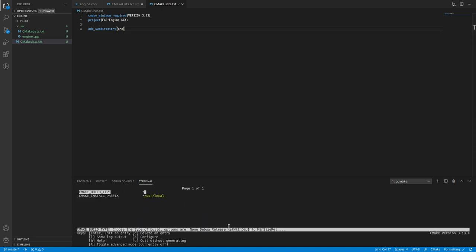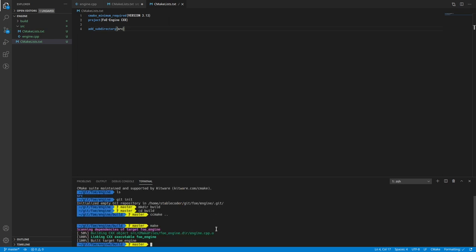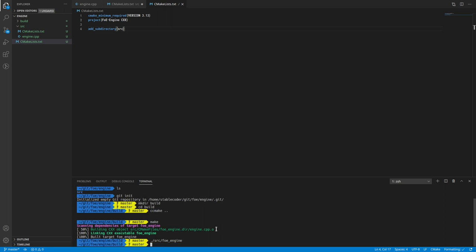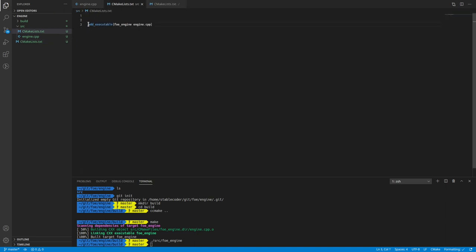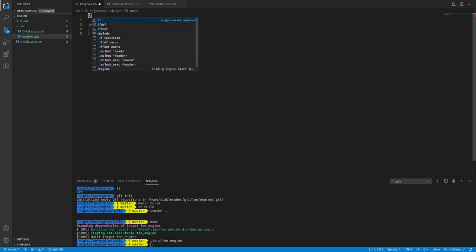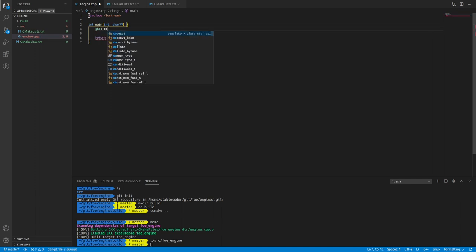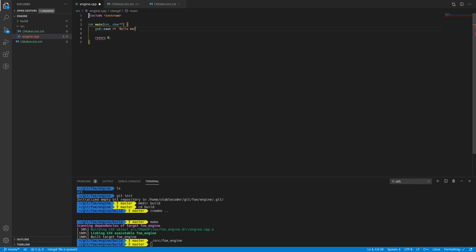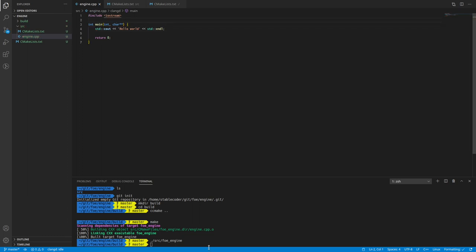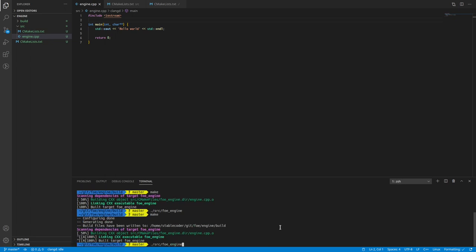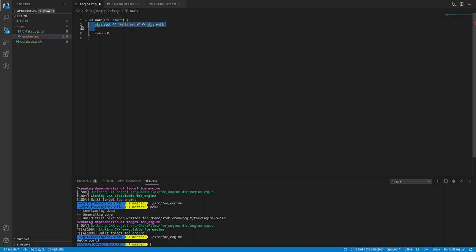That should work. We'll make it a debug build type by default. It'll use make. Let me check — it's in the source directory. There's not really much going on, so I'll just make sure it compiles, just typing out the old hello world, making sure it spits out correctly. Okay, so that's the start of that.